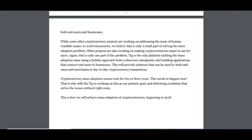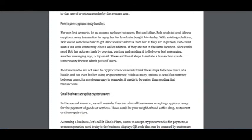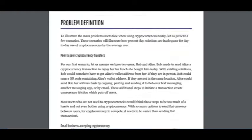Cryptocurrency mass adoption cannot wait for two or three years. This needs to happen now. That's why TIP is working on this as our primary goal and delivering a solution that solves the issues outlined right away. Here is how we will achieve mass adoption of cryptocurrencies beginning this year.